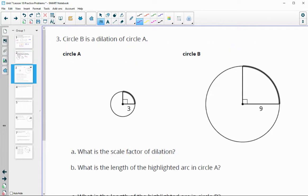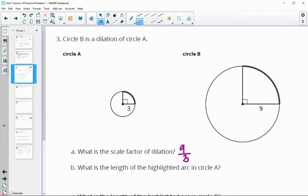Number three: circle B is a dilation of circle A. What is the scale factor? Since B is being dilated from A, we want to take B divided by A — so B's radius divided by A's radius. That's 9 divided by 3, so the scale factor is 3.